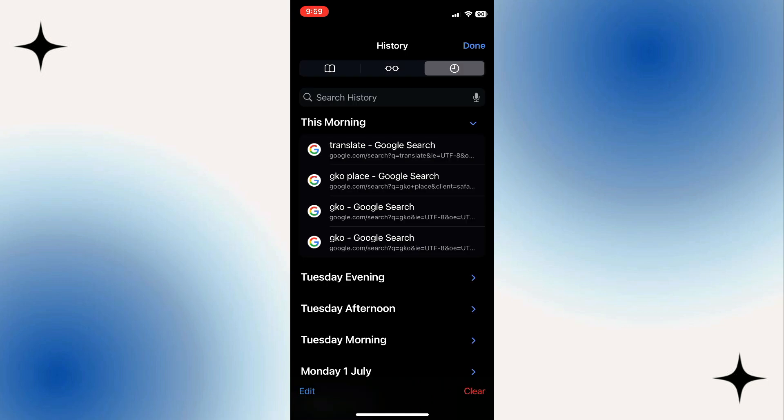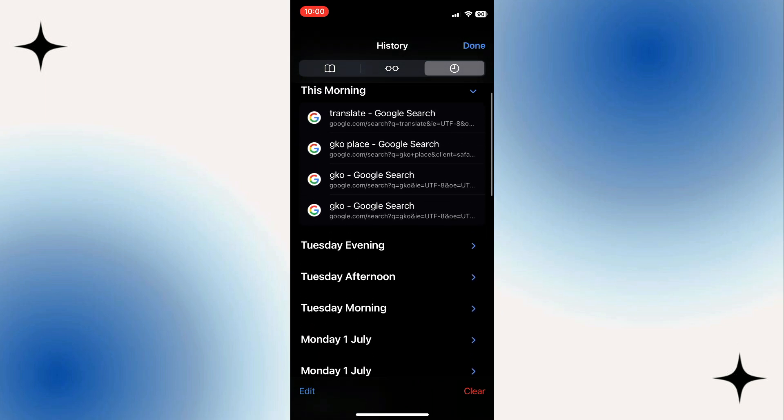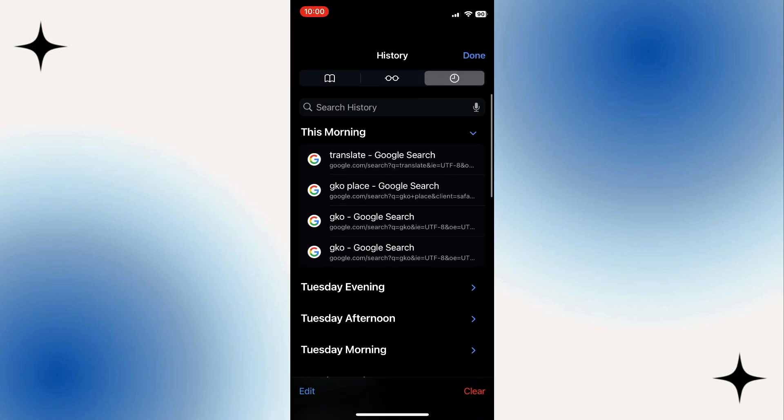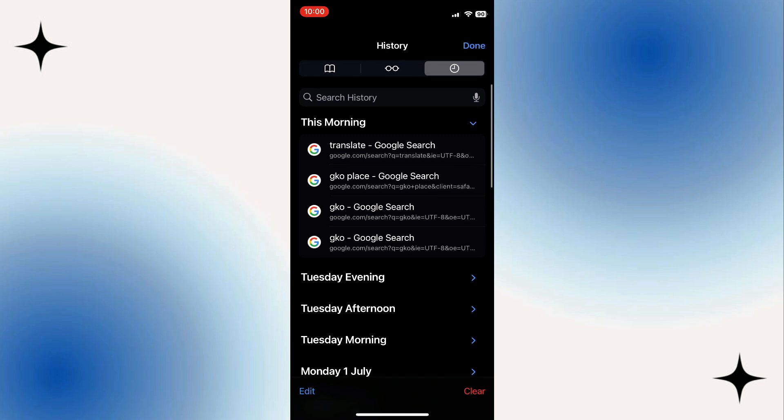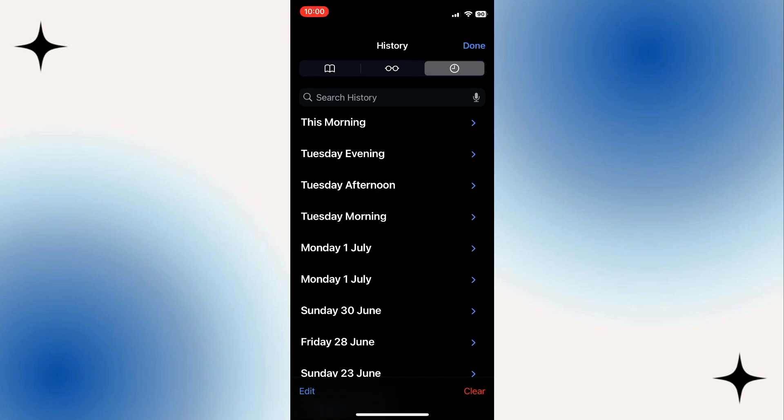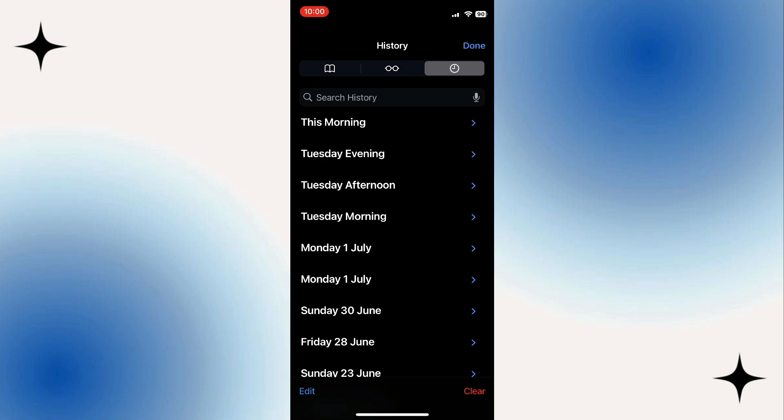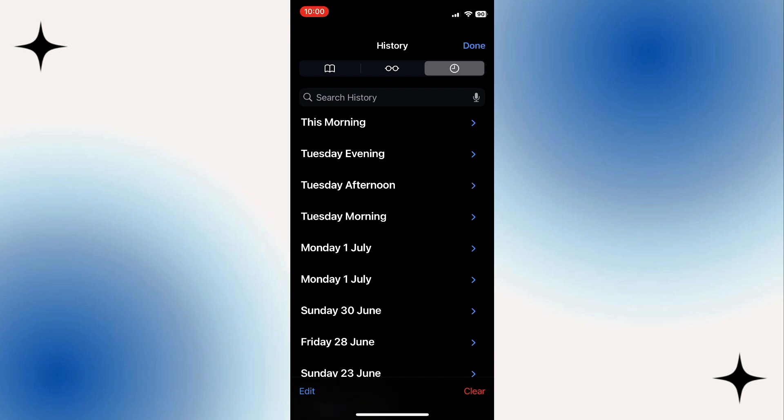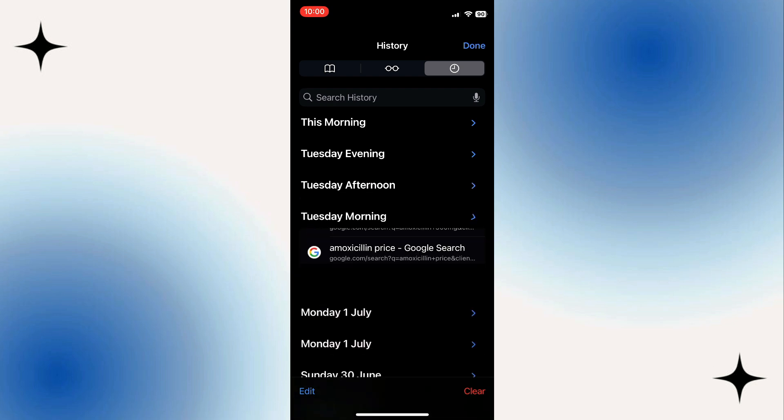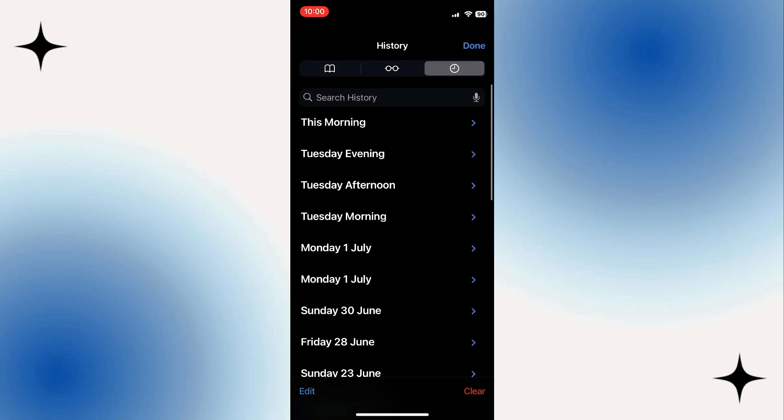What we can do here is it's actually sorted by days and times and things like that. So for example, we can see our history from this morning, we can see the history from yesterday, so Tuesday evening, and we can just go through the different dates and see the history that way. There's also a search box here.